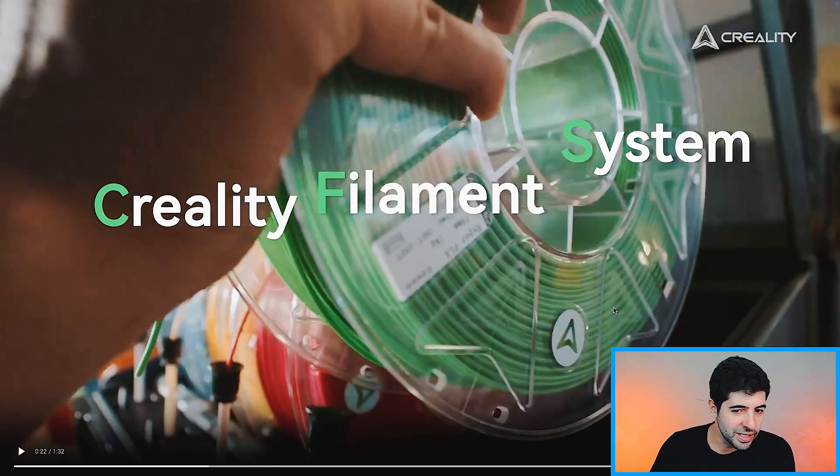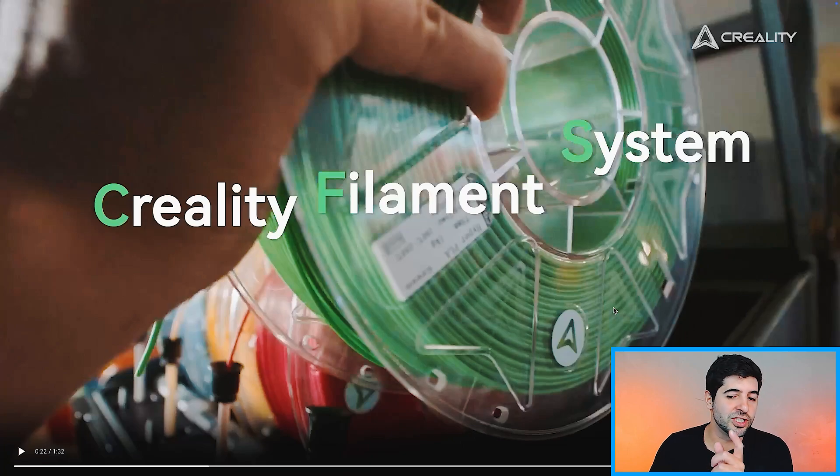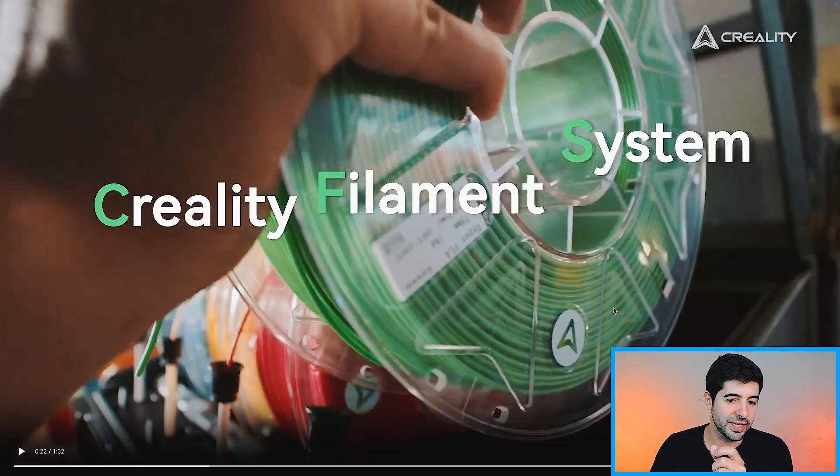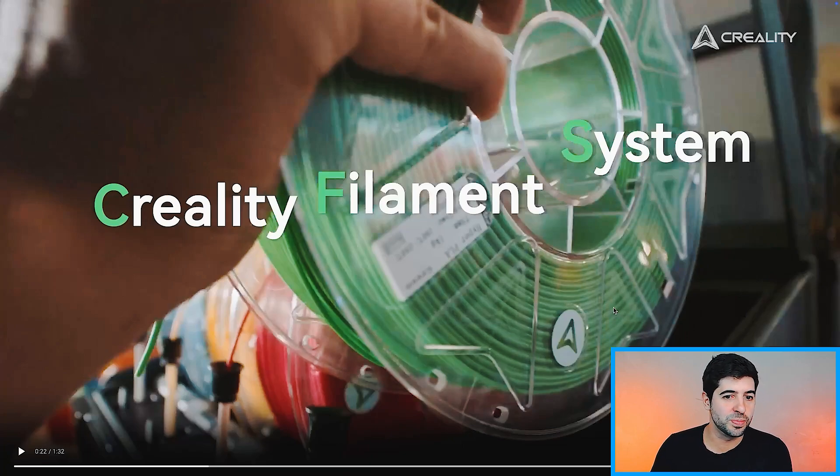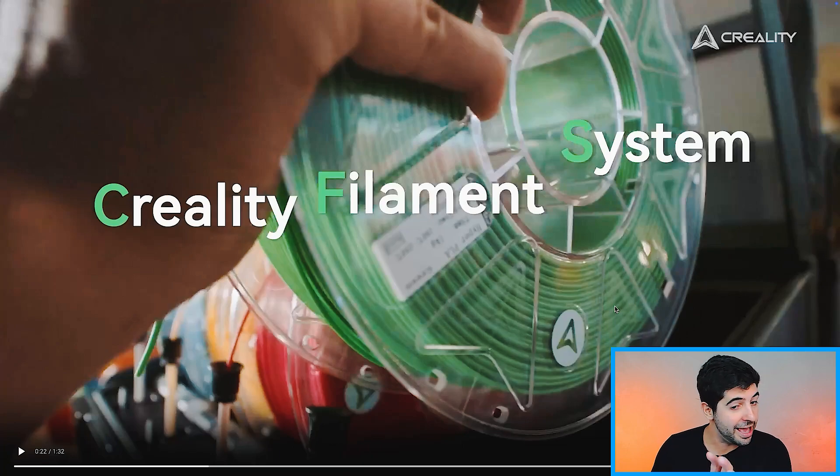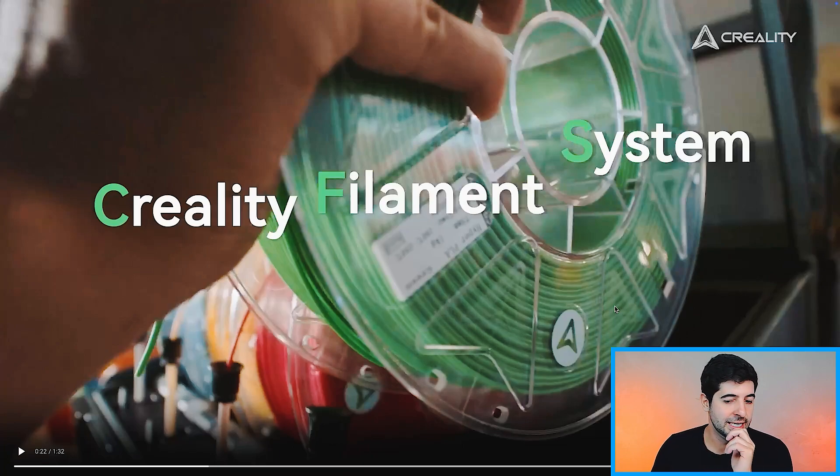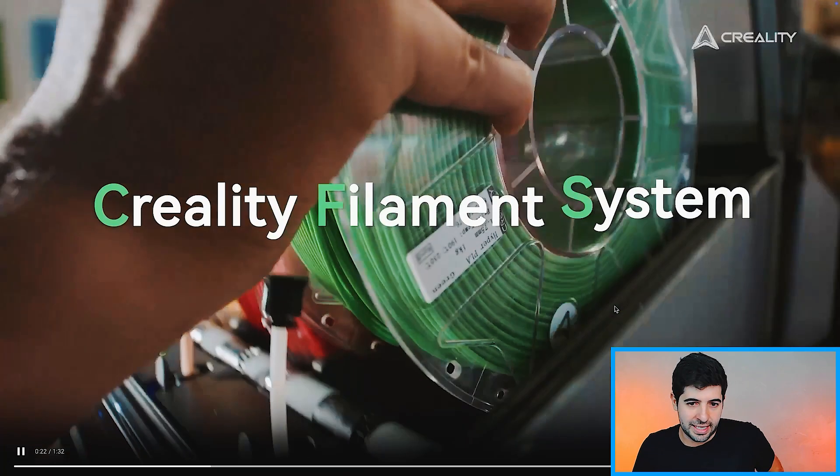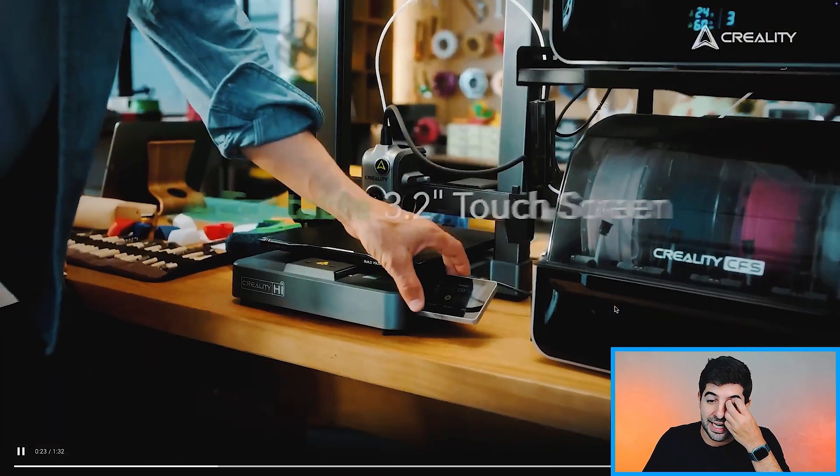This feels like it's a different spool from the current Creality filaments. If anybody has used this spool already, you can drop a comment down below. I haven't used this filament yet. This spool, probably the filament is the same.